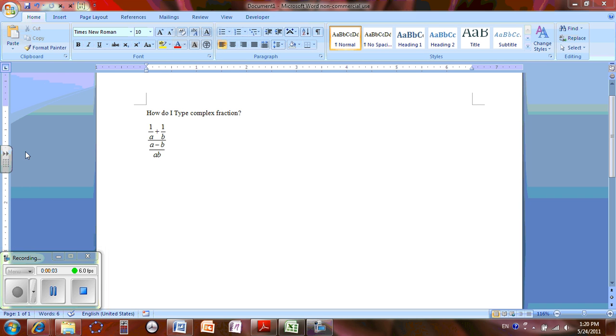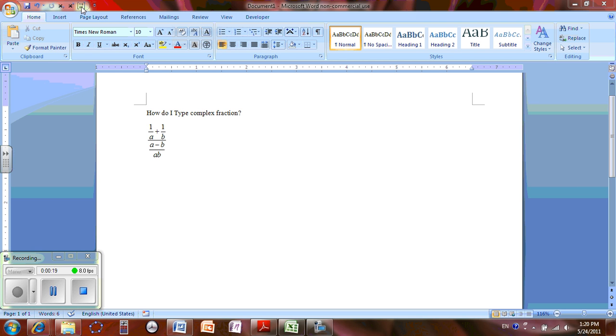Okay, today we are going to learn how to use equation editor to type complex fractions. Now open your Word document. If you already have a shortcut for your equation editor, you can click on your shortcut.